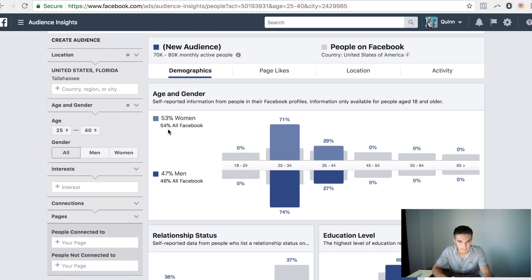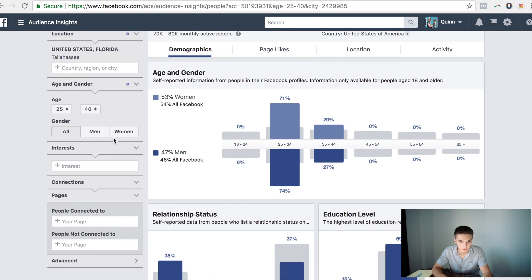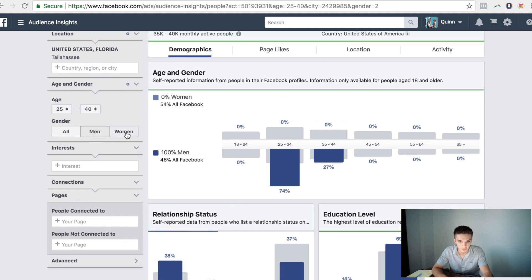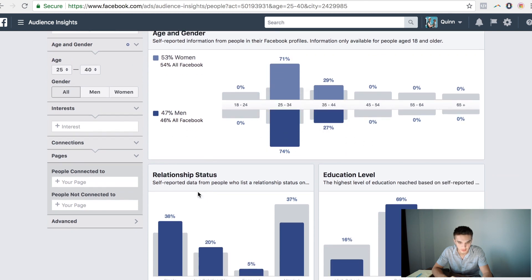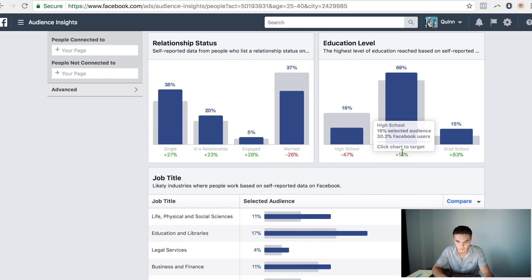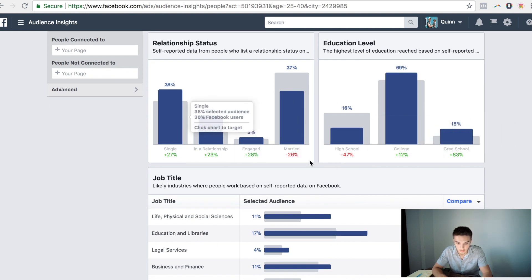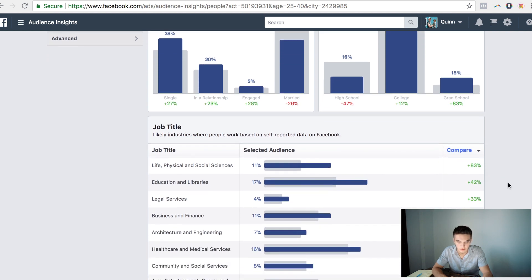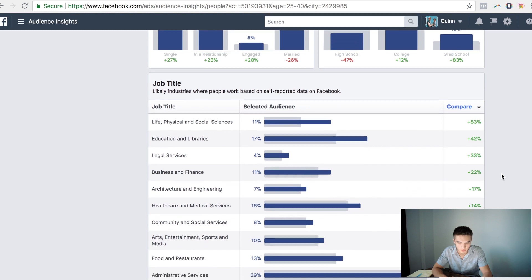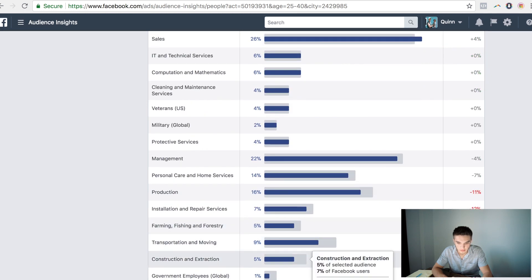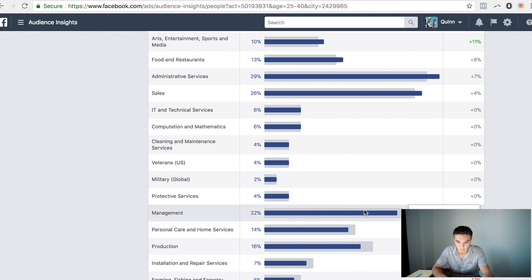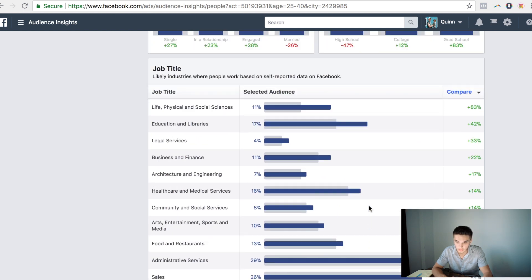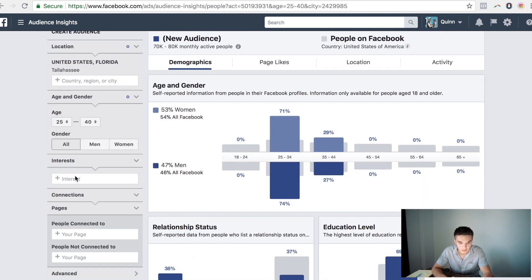Let's say your target market for this client is somebody between 25 and 40. You can come here and now you have 70 to 80 thousand monthly active people. You got 53 percent are women, 47 percent are men, and you can manipulate this here as well. You could see most of the men land here, and what's really cool is that it has all this extra data that you have the ability to look at in terms of people's relationship status, education level, their job titles.